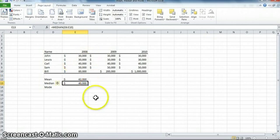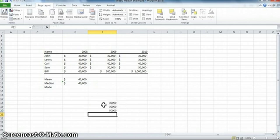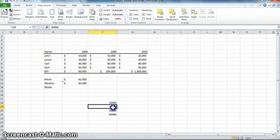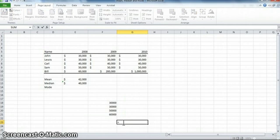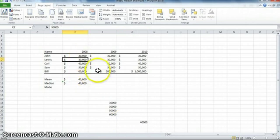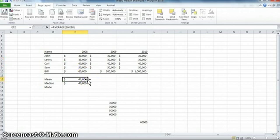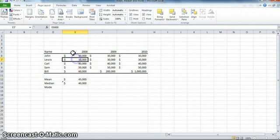If we had four friends rather than five — say missing Carl — and wanted the median of those four numbers, there is no number in the middle. In that case, you take the middle two numbers and average them, which would also end up being 40,000. One nice thing about Excel is that if Lewis's income was actually 35,000 and I change that number, Excel automatically recalculates — the average goes up a little bit, but notice the median doesn't change. Let's put that back to 30,000.